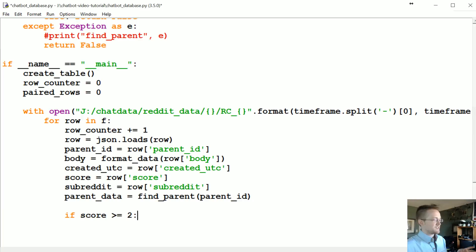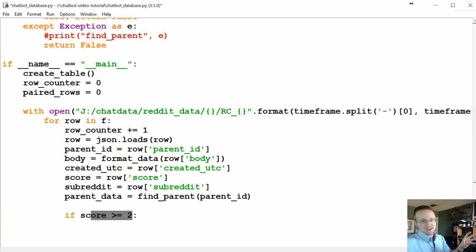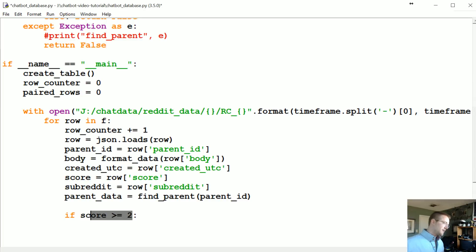So this just says basically somebody saw this comment and somebody somewhere was like yeah and they hit an upvote.